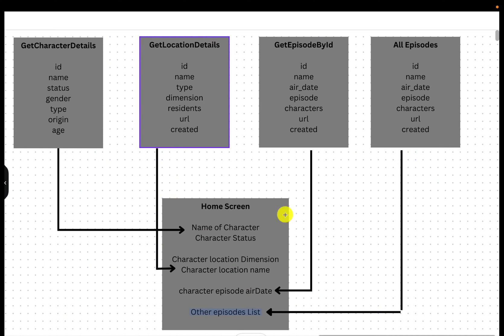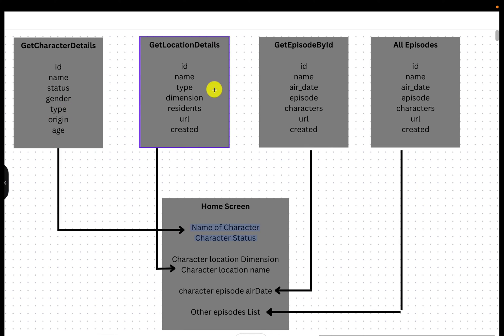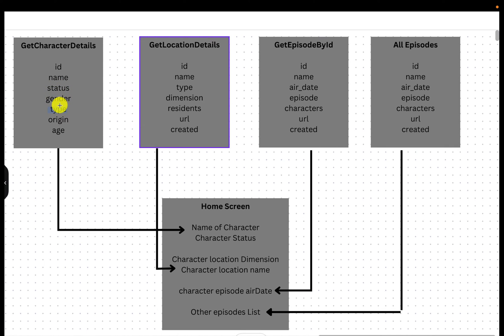The web series team wants to design the home screen of the website like this. When you open that website on mobile, it shows character and location details, episode air date of that character, and the list. The client has given this requirement to the developer. What the developer does is — they already have different REST APIs in place. So if you want to get character details, there is one REST API where you send the name of the character and get back character ID, character name, status (alive or dead), gender, type of character (hero, villain, etc.), origin, and age.